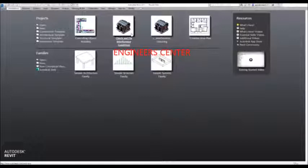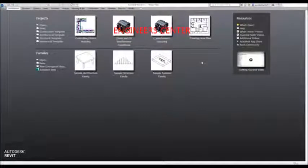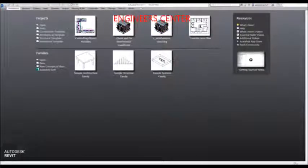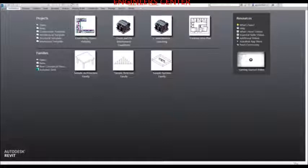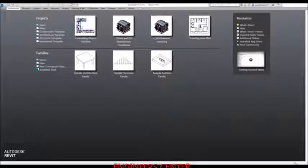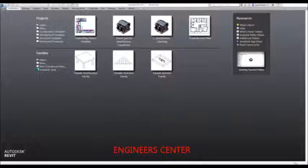Each time you launch the software, you will always see this window, which is what we call the recent files window. For this exercise, I'm going to create a new project, then set up the project with a simple configuration, and after that I'm going to transfer its standards to another project.